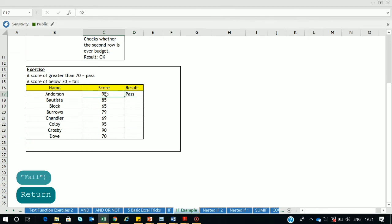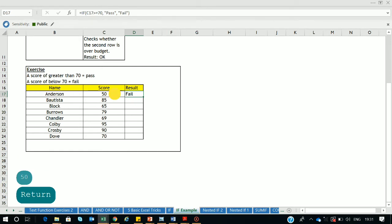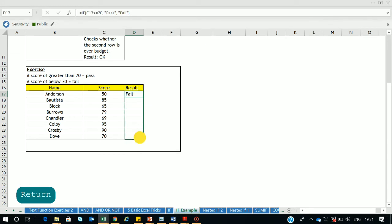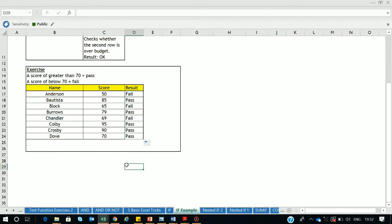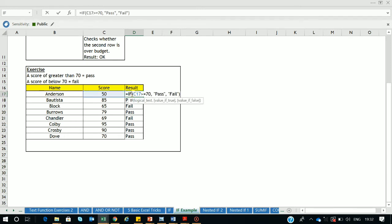If I change the score to 50, the result changes to 'fail'. To apply this formula to all the cells below, simply select the fill handle (the plus sign) and drag the formula down. All the cells are now automatically calculated and display either 'passed' or 'fail'.